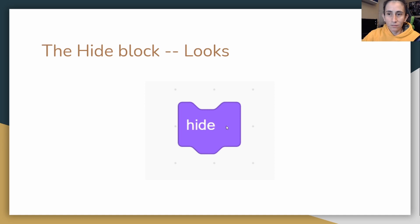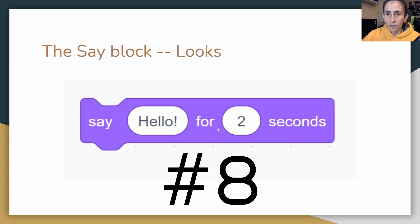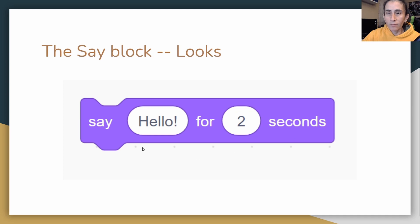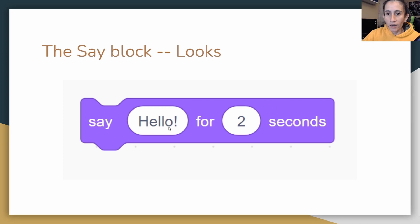And then the say hello for two seconds. To say hello for two seconds, it's basically going to pop a little bubble on the top of your character or sprite and it'll say whatever you put here for the number of seconds.